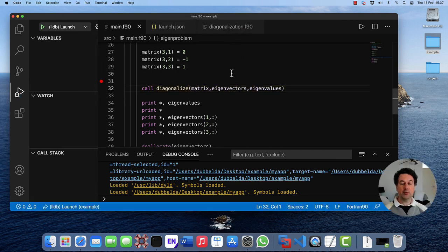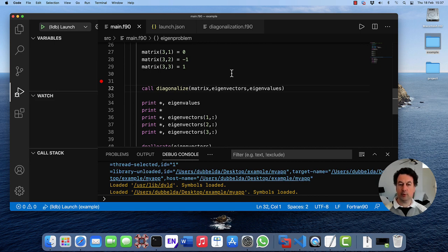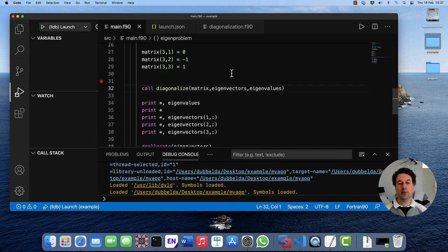So these were the steps necessary to install Fortran. We now installed C, C++, and Fortran to work with Visual Studio Code. In the next videos we're going to do the same for Windows and then for Linux.